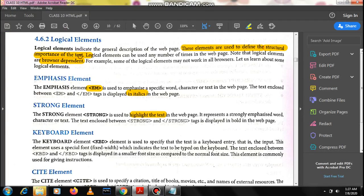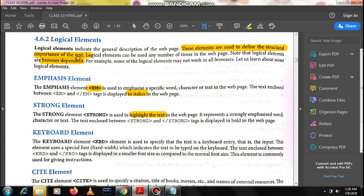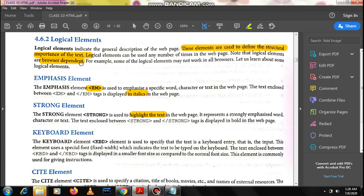Now the next one is logical elements. Logical elements are used to define the structural importance of the text. One important thing about logical elements is these are browser dependent, meaning this particular tag might work in one browser but might not work in some other browser. Google Chrome basically supports all types of logical elements, hence I am using it.